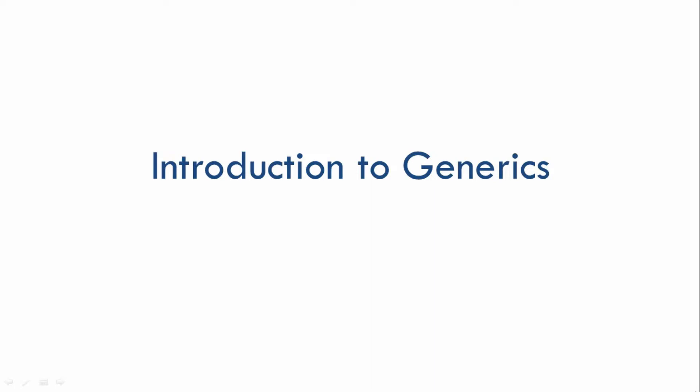Hey everyone, welcome to my Collections and Generics course. In this video, I'll give you an introduction to Generics.